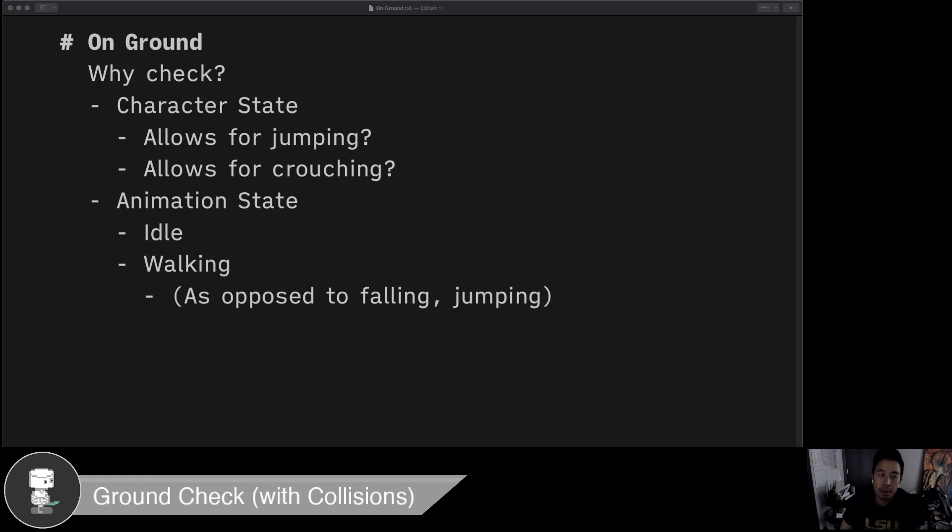Hey guys, I want to make a really quick video about ground checks and why we might want to use ground checks in a 2D game.